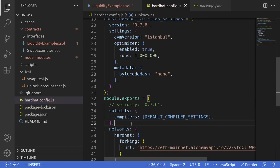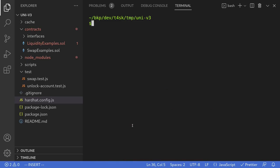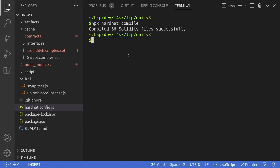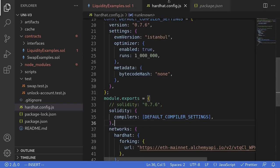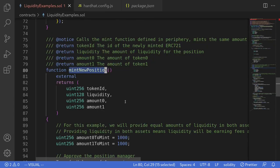Let's try compiling the contract again. I'll open the terminal, clear the logs, and re-execute npx hardhat compile. The contract compiled successfully. Let's now write a test script to test the function mint new position inside the contract liquidity examples.